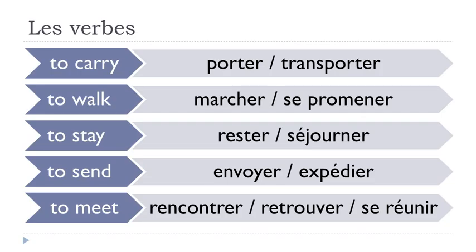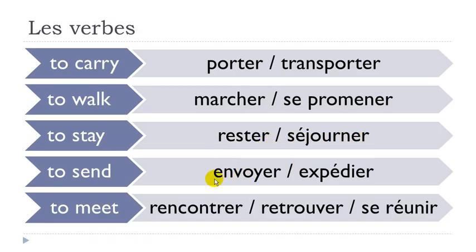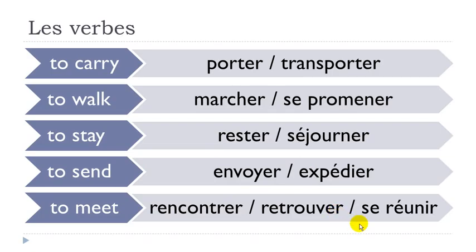Rencontrer, retrouver, se réunir. Porter, transporter. Marcher, se promener. Rester, séjourner. Envoyer, expédier. Rencontrer, retrouver, se réunir.